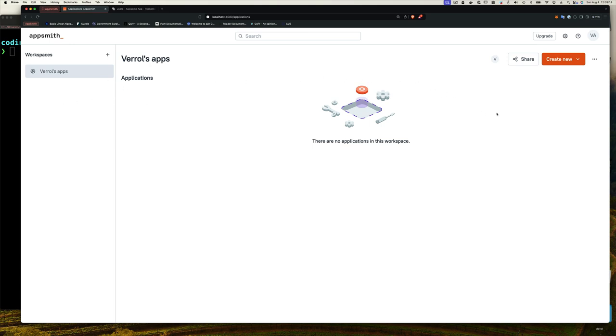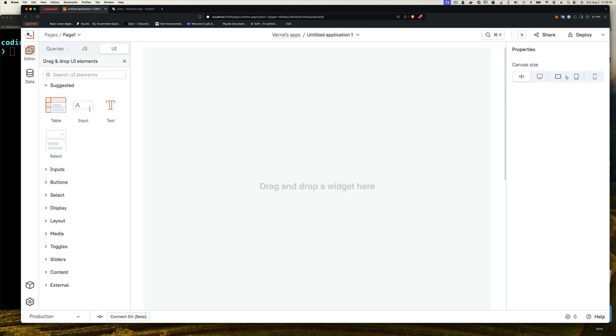If you want, you can rename your workspace. You just go here, click on the edit button here and change the name for your workspace. Workspace is just a collection of applications. That's all it is. So don't spend too much time on it. What we want to do is create a new app.